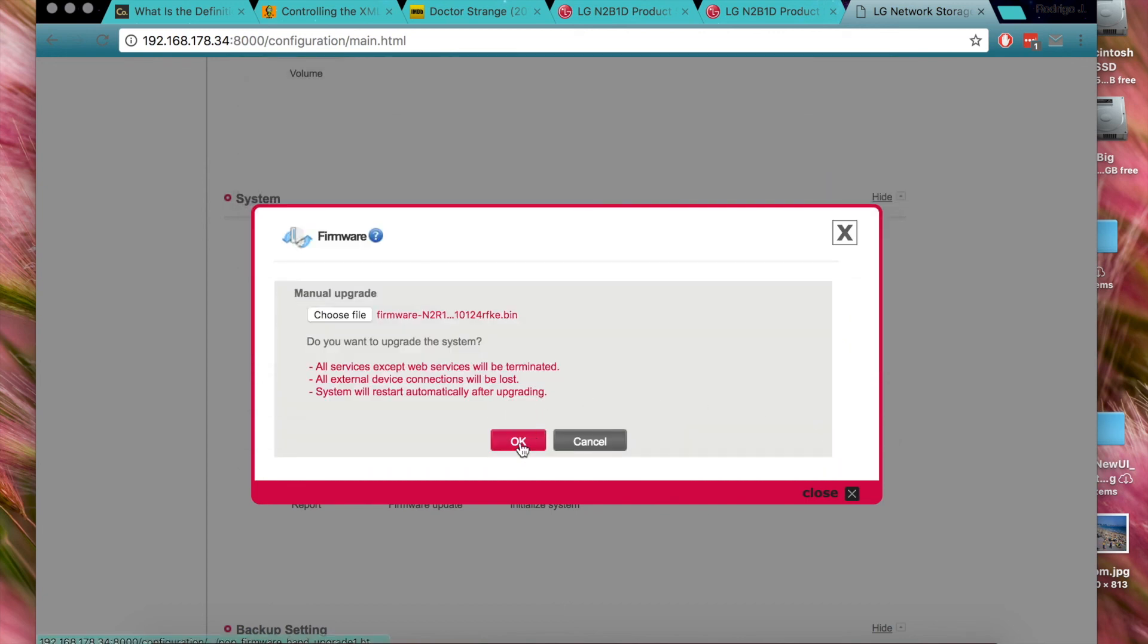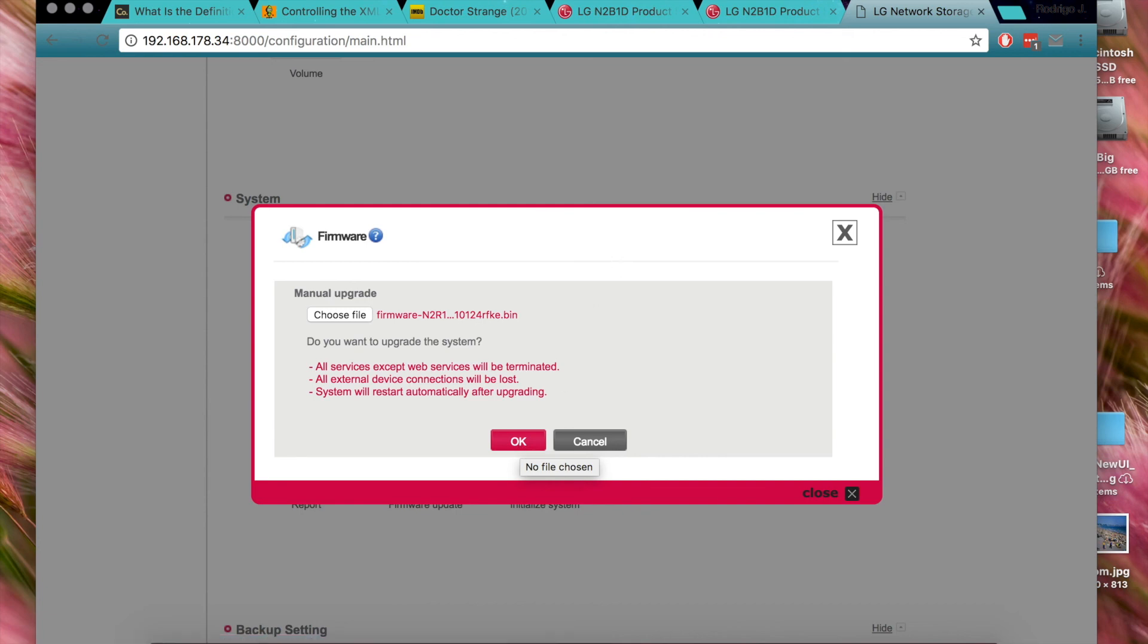You press OK and the process will update to the latest version. That's pretty much it. Okay, thank you for viewing and have a nice day. Bye bye.